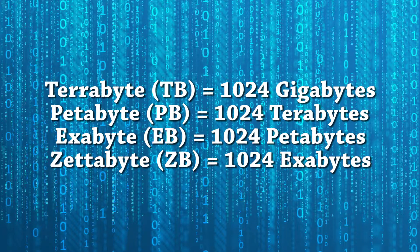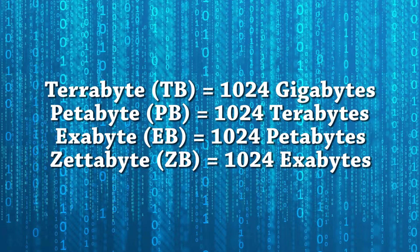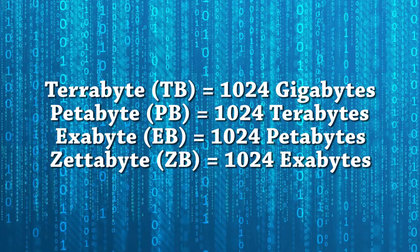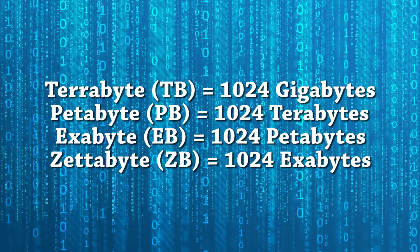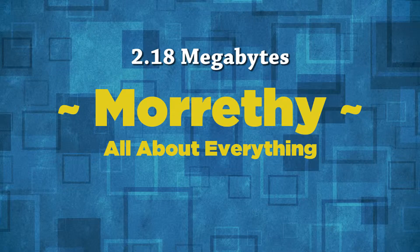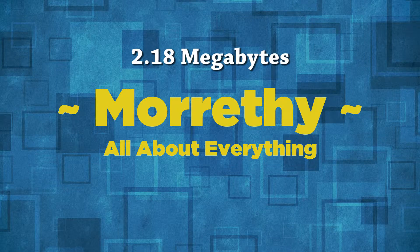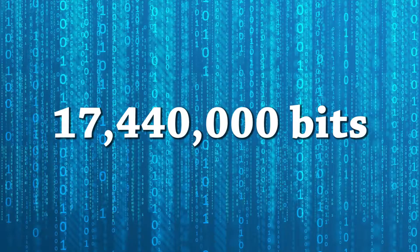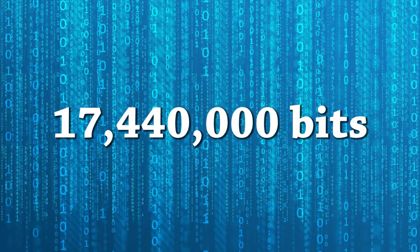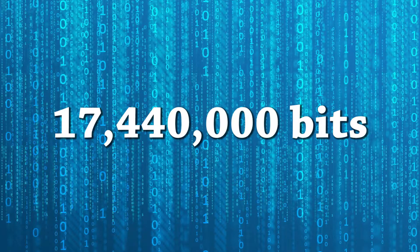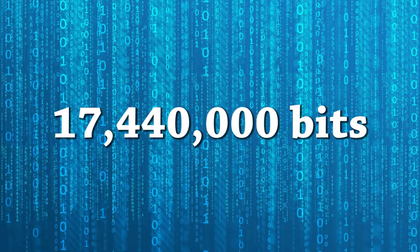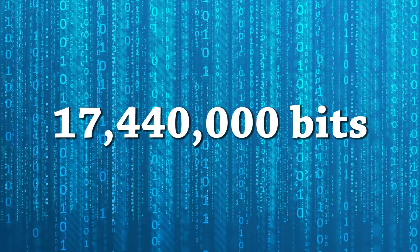This pattern of 1024 continues to terabytes, petabytes, exabytes, and even zettabytes. My channel icon, for example, is about 2.18 megabytes. This means that it is around 17,440,000 bits. That's a lot of ones and zeros.